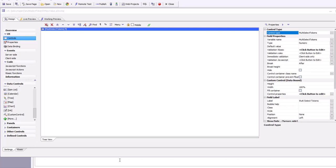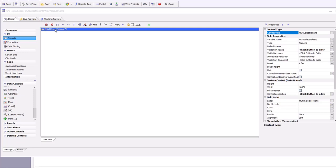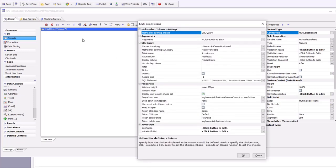In this video, we show how you can use a multi-select token control that allows the user to enter any value in addition to selecting from the list of available choices, and then have the value they type in entered into a database. You can see here we have a multi-select token control that gets its values from the products table in Northwind.